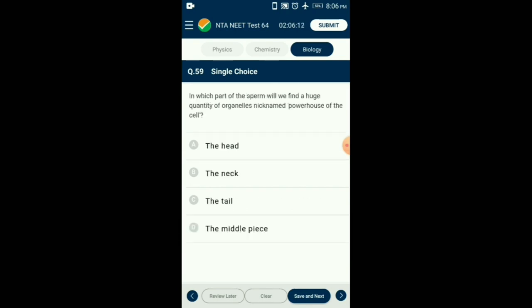Question number 59. In which part of the sperm will we find a huge quantity of organelles nicknamed the powerhouse of the cell? The middle piece of the sperm contains numerous mitochondria — the powerhouse of the cell. These mitochondria supply the sperm with the energy it requires for its motility and fertilizing capacity. So the answer is option D: the middle piece.